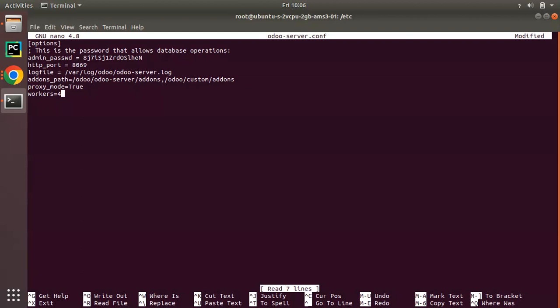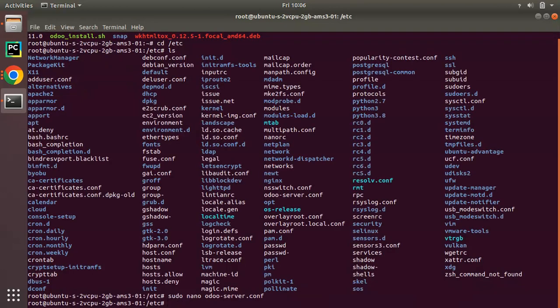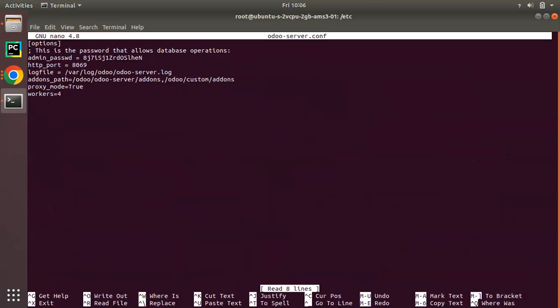The workers count should be maximum as follows: the number of CPU cores you have in your machine multiplied by 2 plus 1. This is well documented in Odoo official documentation. I'll try to share its link in the video description so that you can read and understand. Here I will set the workers count as 4, control X, Y, and I will save this file.